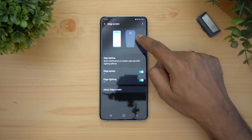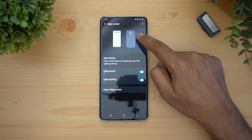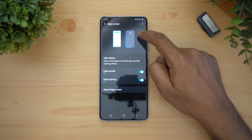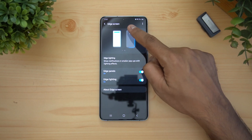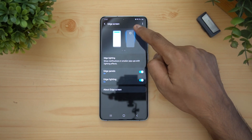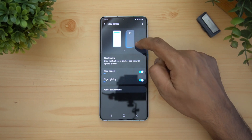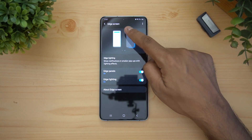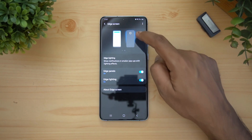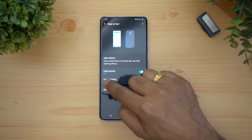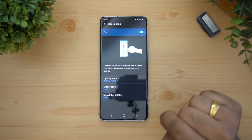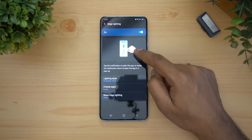Turn Edge Lighting on, and now you can see that edge lighting will be enabled. This is how the edge lighting glows — when a notification comes up, you can see a light across the device towards the edges.